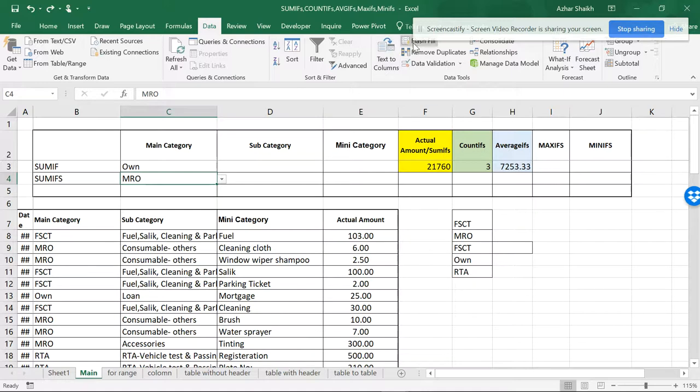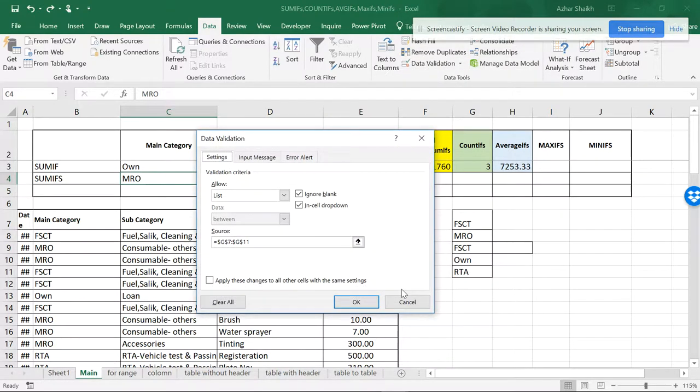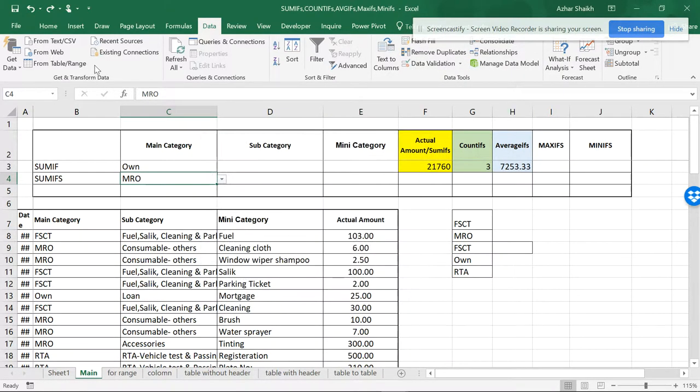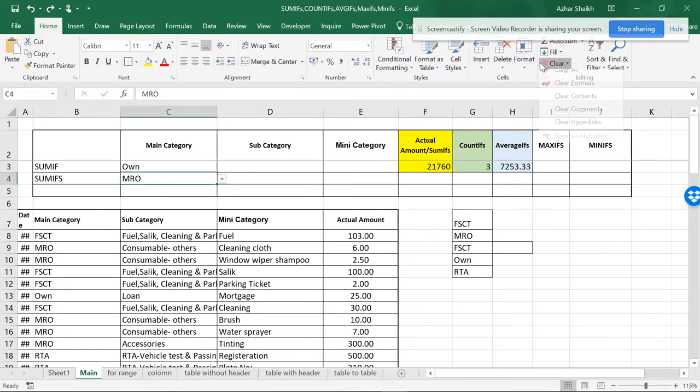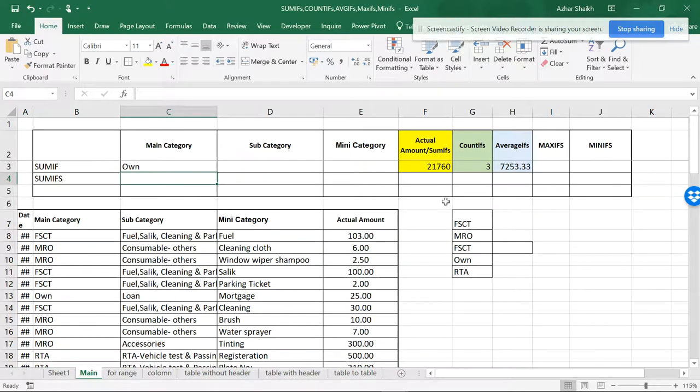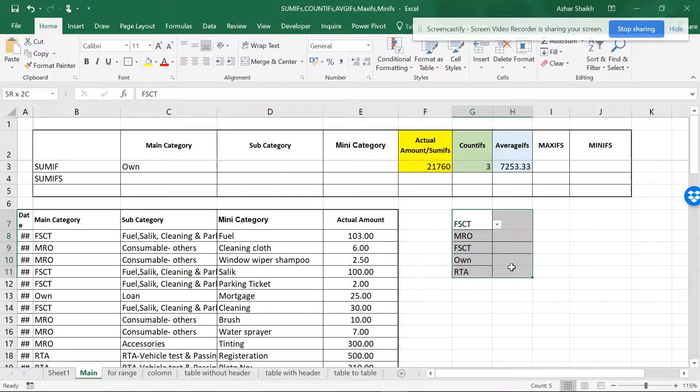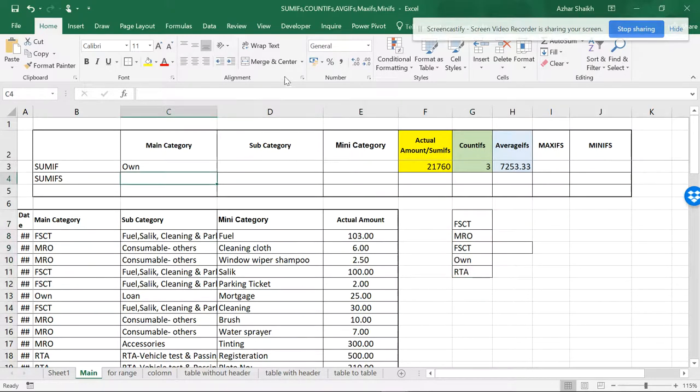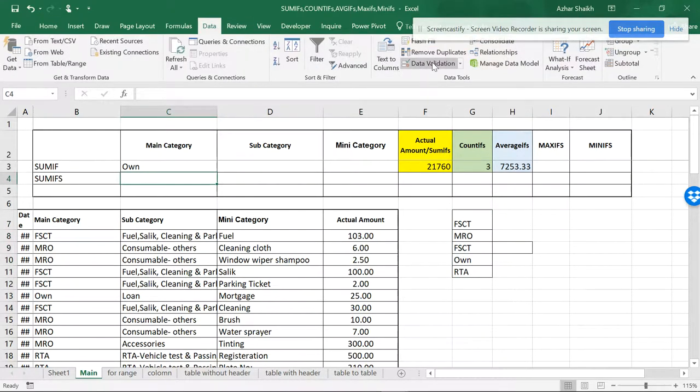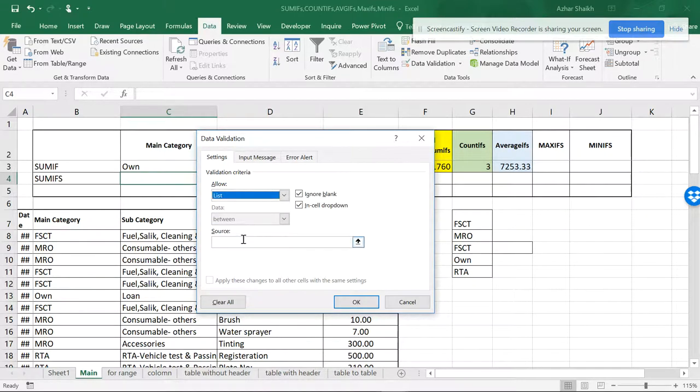So if I clear this, it's cleared now. I want to have this data directly so that it can be done through data validation and list.